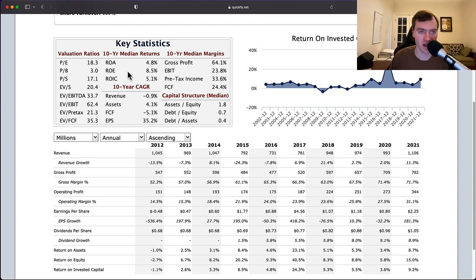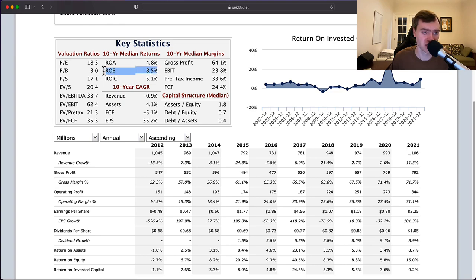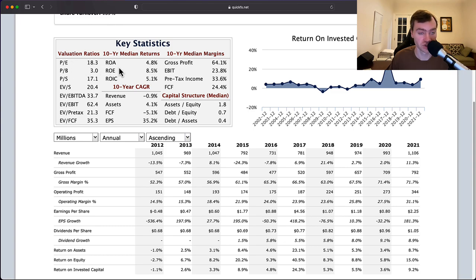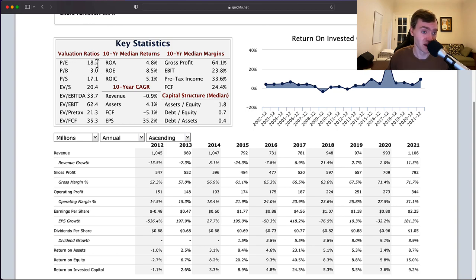What that means is you're actually paying quite a high price for this business with a relatively low median return. With a return on equity of 8.5%, what I want to be paying is a price-to-book below one — something like 0.75 or 0.8. I'd also want a price-to-earnings ratio giving above a 10% earnings yield, which means paying like an 8 or 9 P/E.